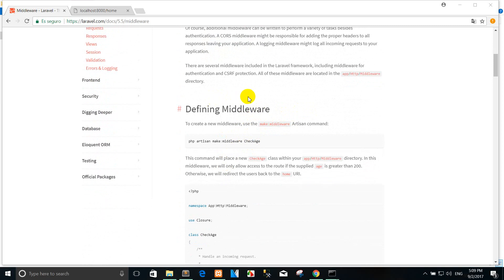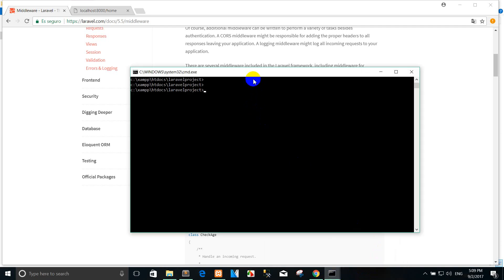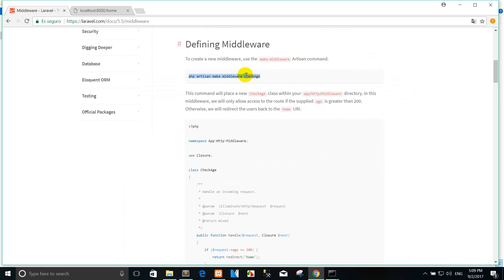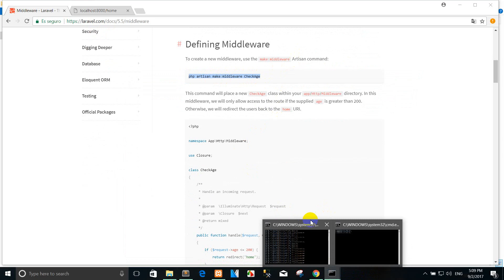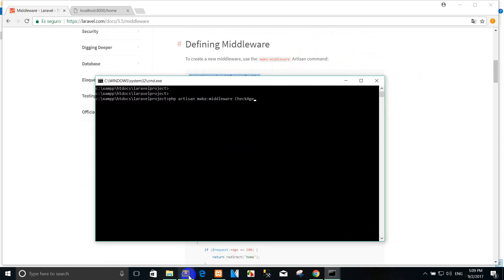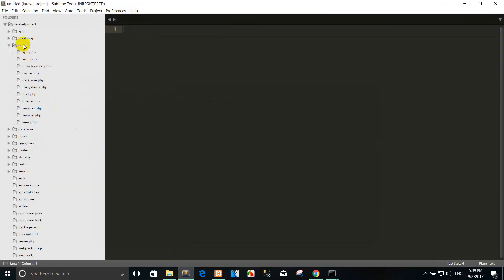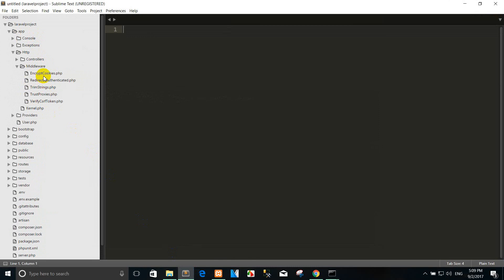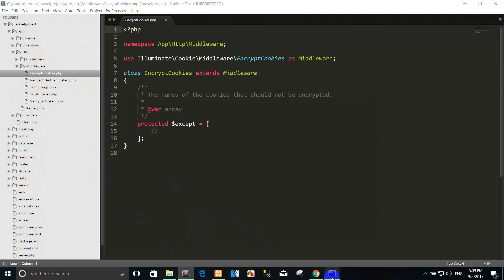How to define your middleware? You can create a new middleware using the artisan make middleware command. So you go to the command line and copy the command here. You can see it stores the file in the app/Http/middleware directory when you press enter.